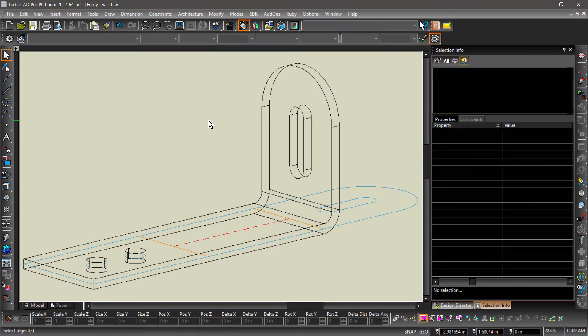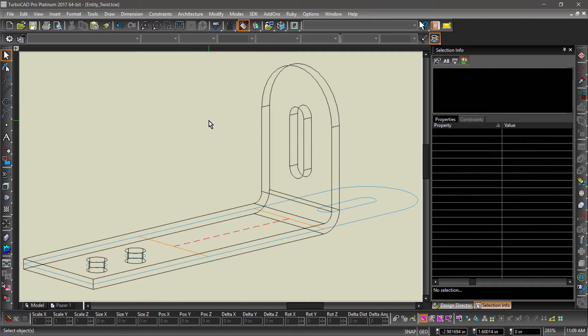In this video, we will be going over the Entity Twist tool. Entity Twist twists 3D solids.